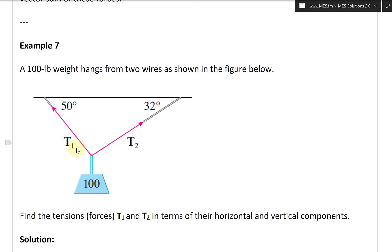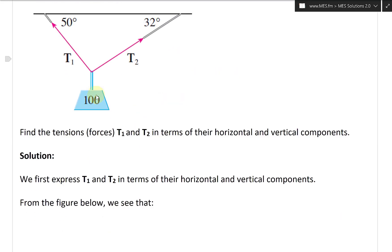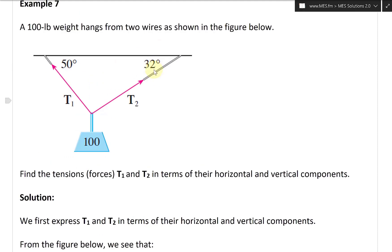T1 has a 50-degree angle, and T2 in this cable has a 32-degree angle. There's a 100-pound weight being held up by these two cables or wires, and we're asked to find the tensions or forces.